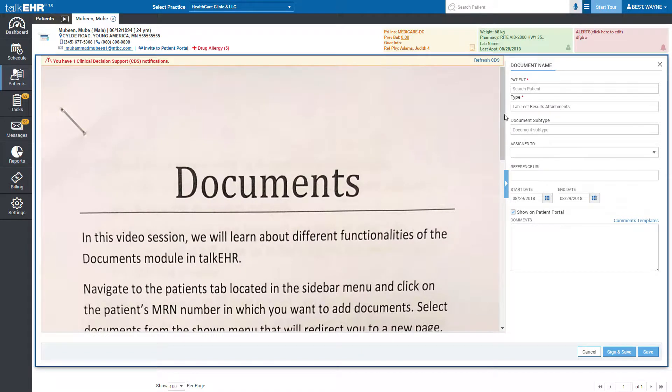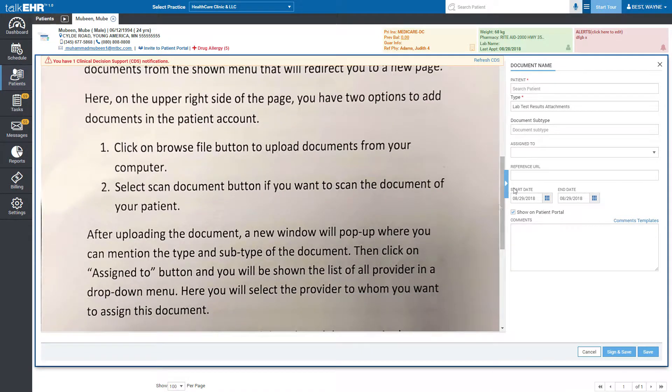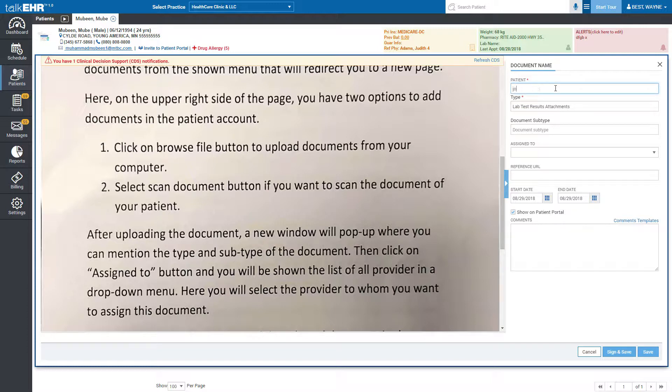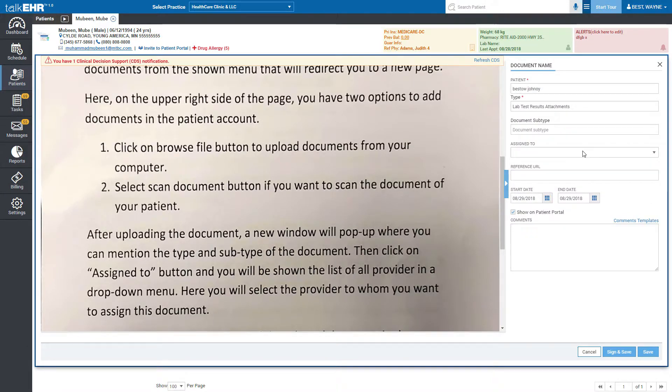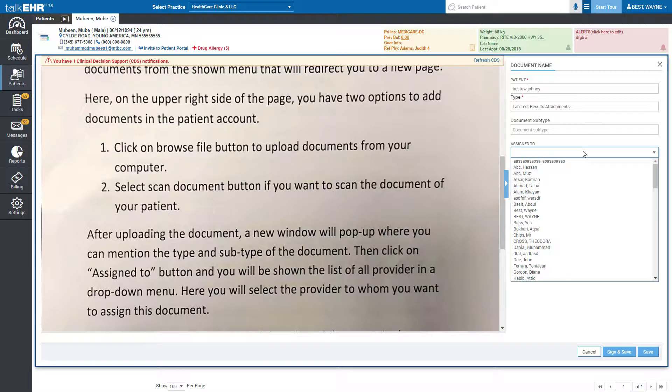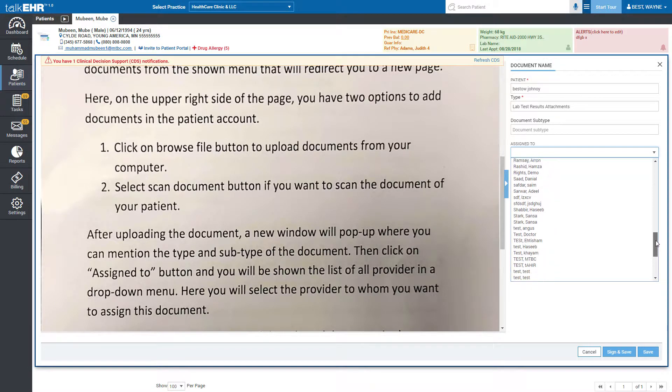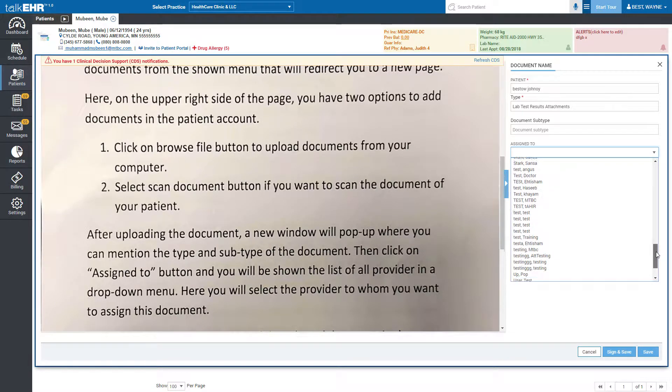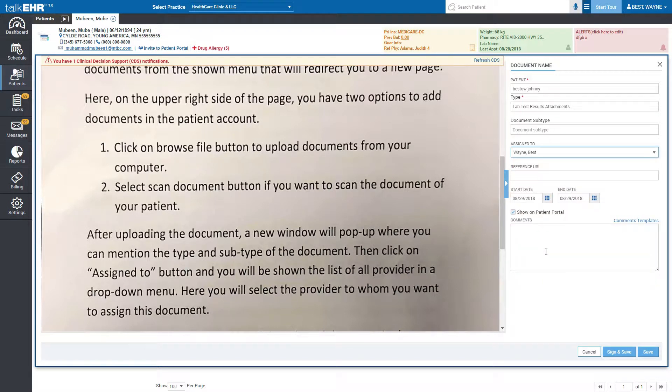After uploading the document, a new window will pop up where you can mention the type and subtype of the document. Then click on assign to and you will be shown the list of all providers in a dropdown menu. Here you will select the provider to whom you want to assign this document.